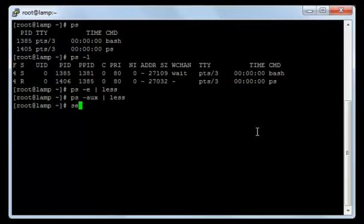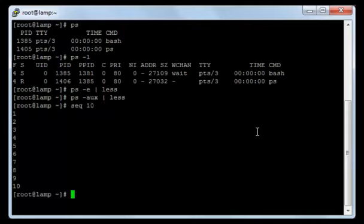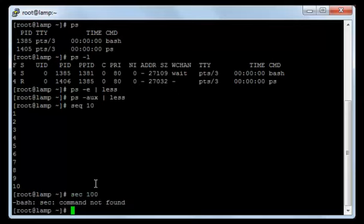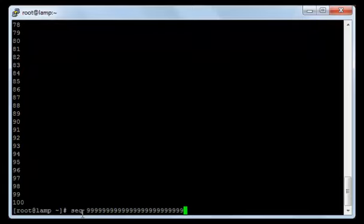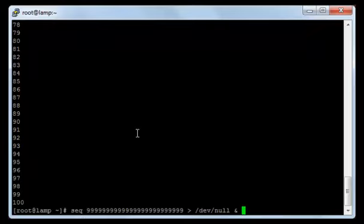Now I will attempt to run a command so we can see its process in a better way. I will use the 'seq' command. 'seq' is short for sequence. For example, if I type 'seq 10' it will list numbers from 1 to 10. I will type 'seq' with a large number and redirect it to /dev/null, then add the ampersand sign (shift 7), which means I am asking the shell to run this command as a background command.